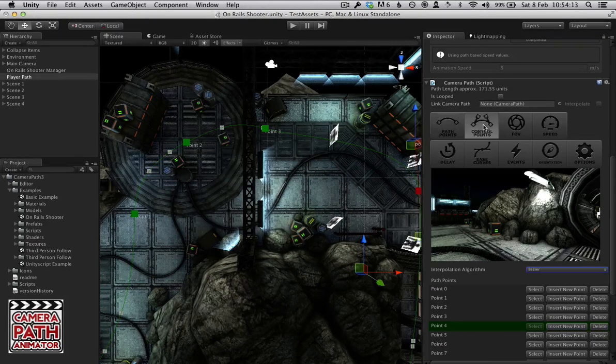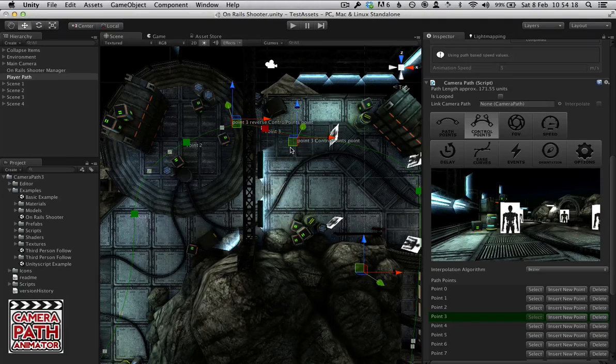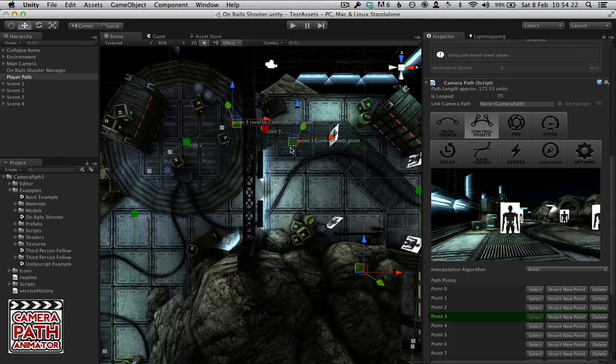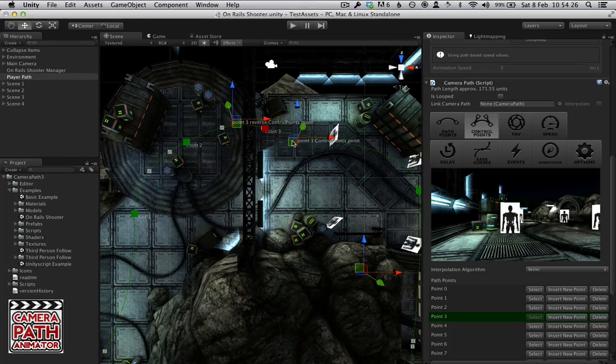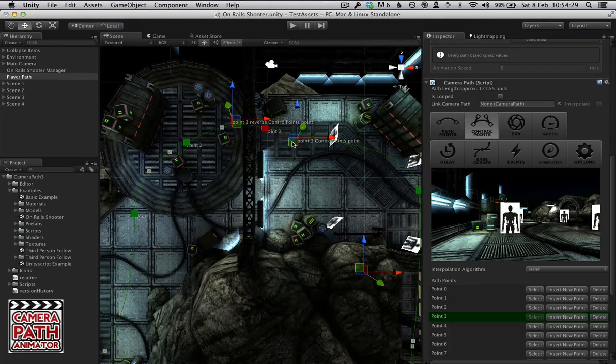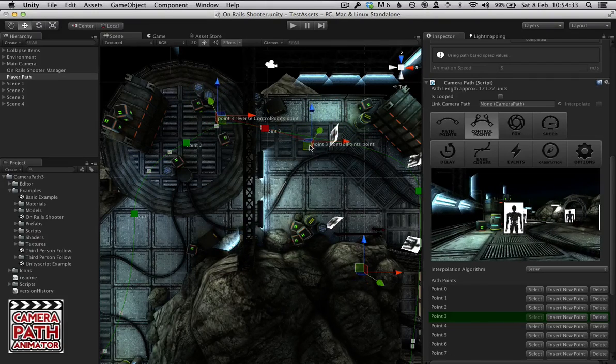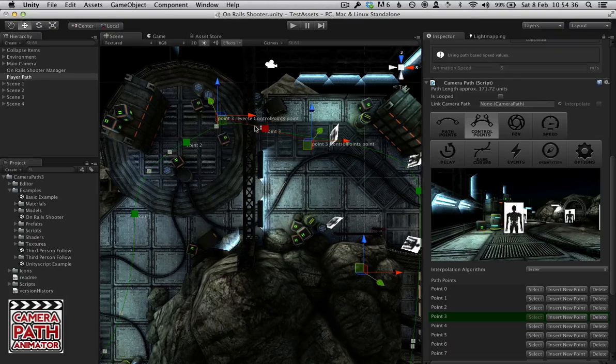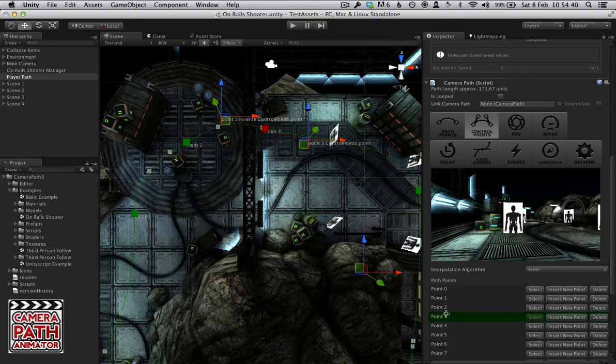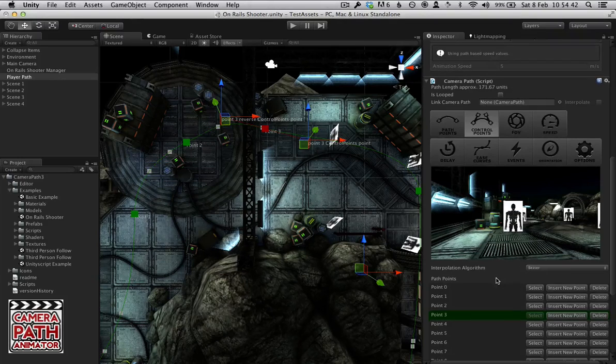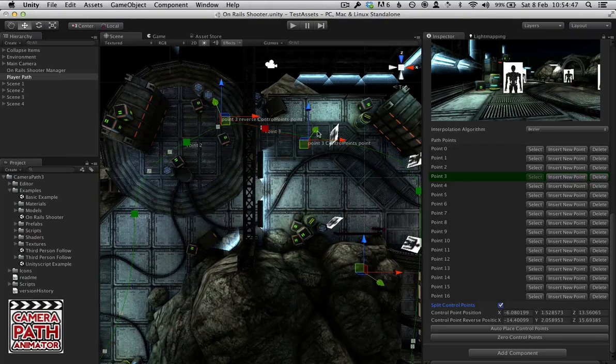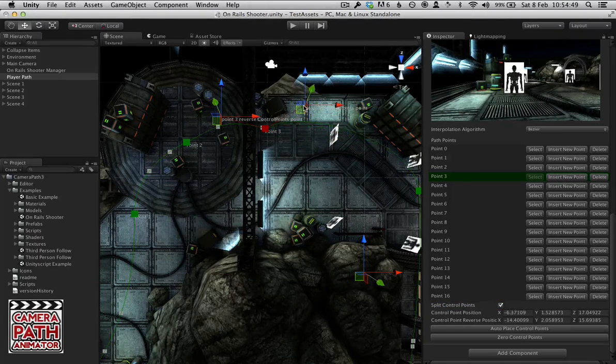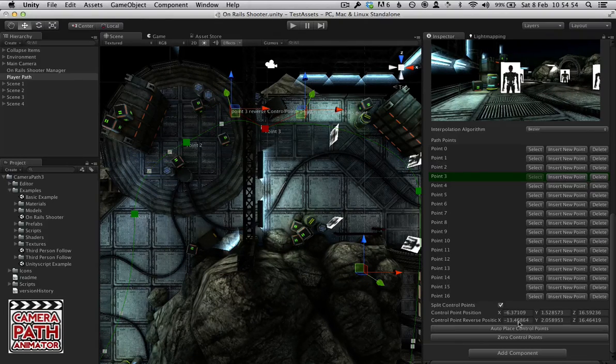So we have Control Points which is the second mode. Control Points is only really available in Bezier interpolation because Hermite and Smoothstep just rely on the path points to cut out a path. But in Bezier we actually get the option to have more control over how these points operate. We have the reverse one as well. We have two Control Points per Point. That gives us a lot more control over the curves. We can now split the Path Points so we can create more interesting curves and have two completely separate Control Points.